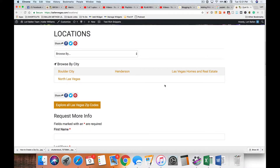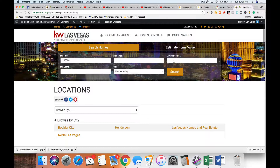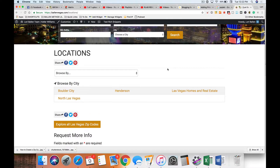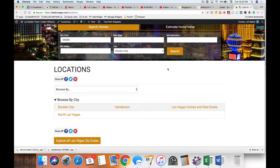Typically users are finding your interior pages through a link shared on Facebook or another social network, a paid ad, or an organic search like 'homes for sale in 89134.' They land on the interior page and never even see the menu or home page. So most of these pages are not in a menu — you're sending people there directly through other channels. You want to give them ways to navigate once they're there, which is why I love search widgets and tables on every page.